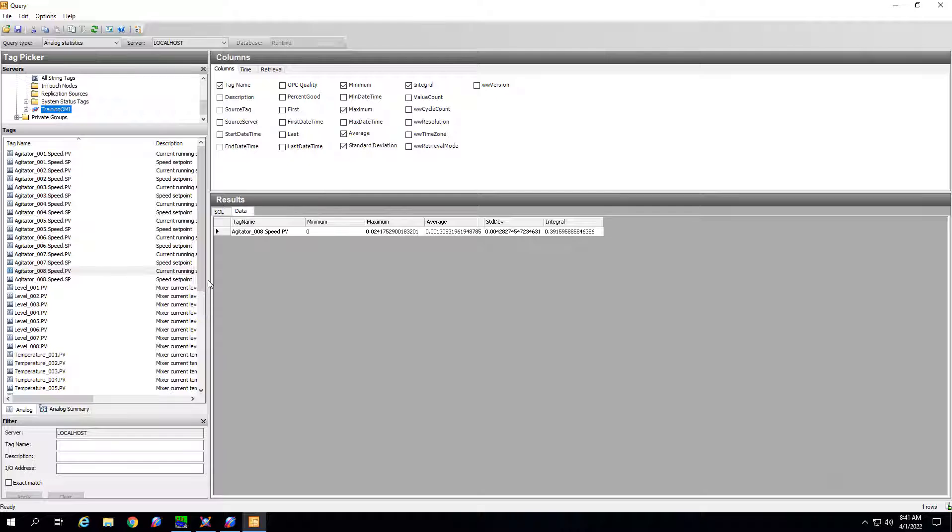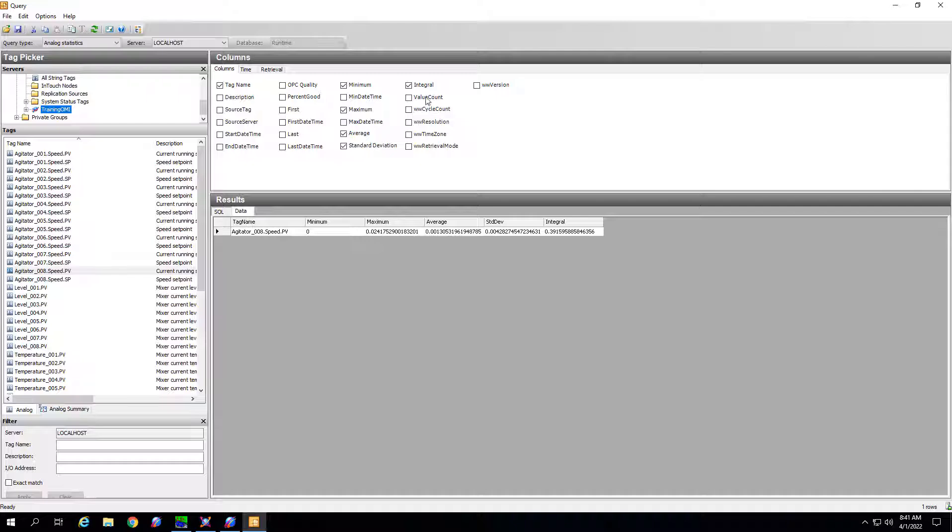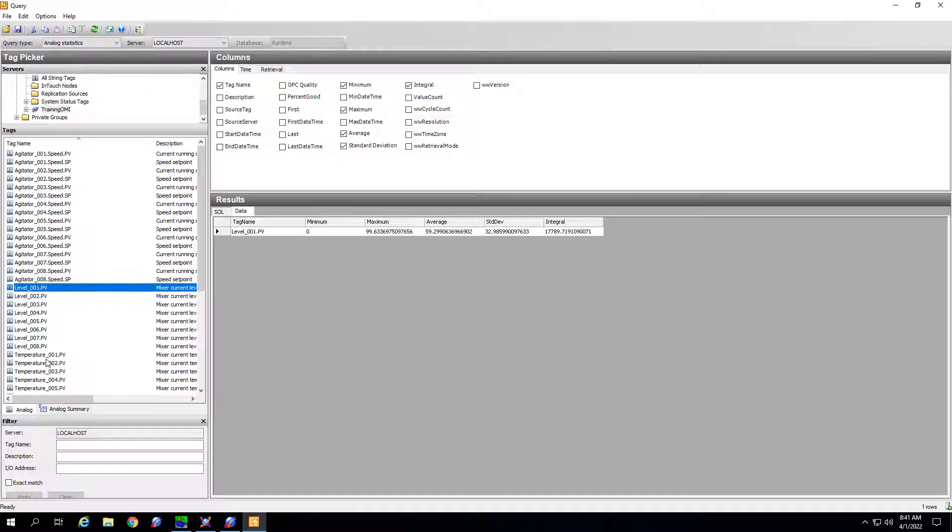Alright so here we are within historian client query and we've navigated to a query type of analog statistics. And we've selected a handful of statistical functions. And what we'll do is we'll just pick a couple of tags, in this case level one and temperature one, and it automatically retrieves those statistics.